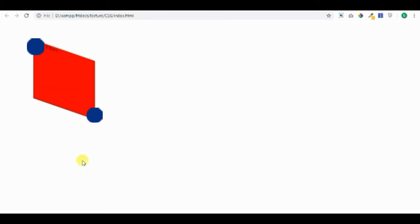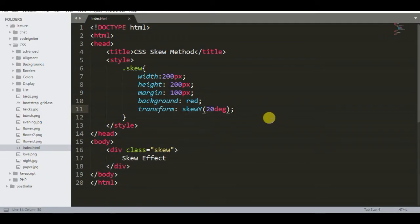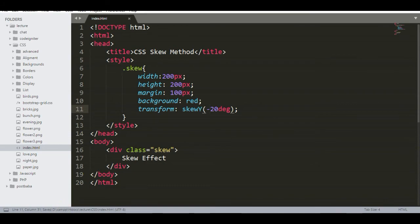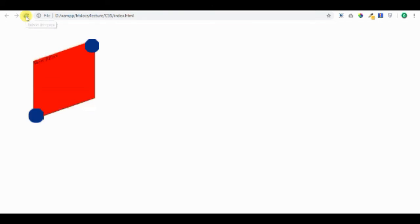If the angle value is positive, the upper left and bottom right angles are pulled. If the angle value is negative, the upper right and bottom left angles are pulled.